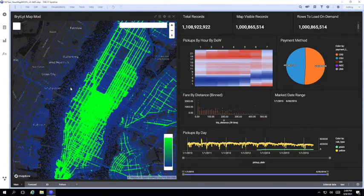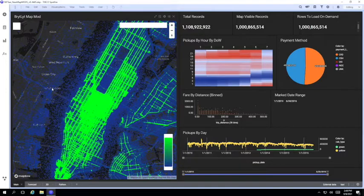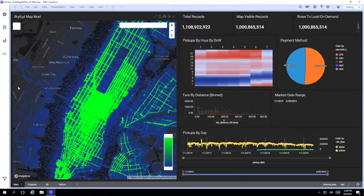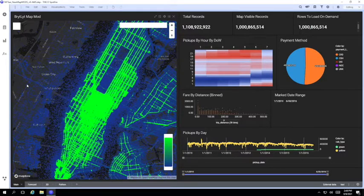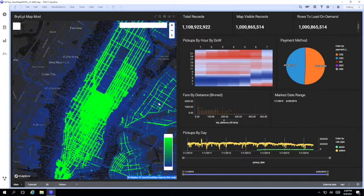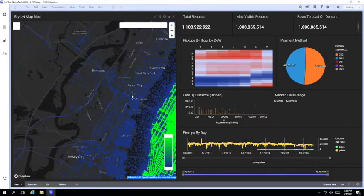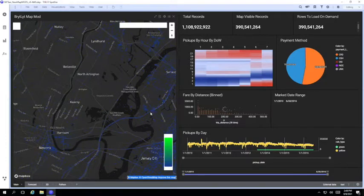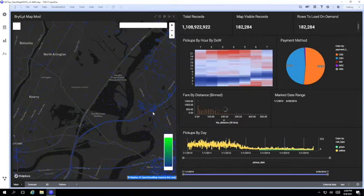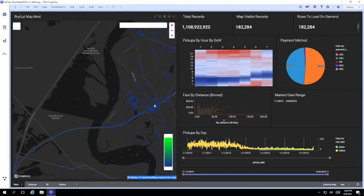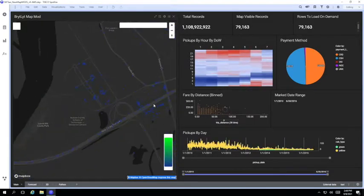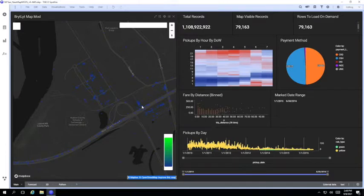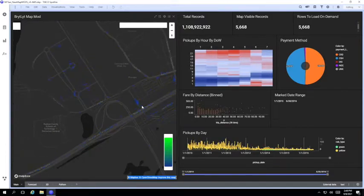Now remember we're interactively querying 1.1 billion records here. As we pan around the map we're regenerating the tiles based on the data in the database, and also as we zoom in a pixel covers a smaller and smaller area of the map so we see more detail appearing right down to the individual data points.